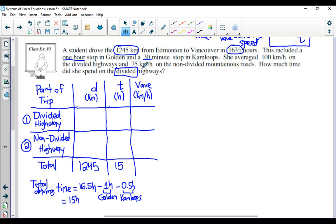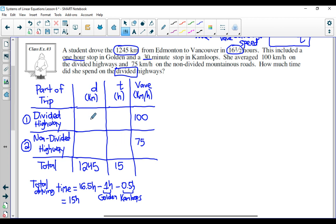We've got the total distance and the total driving time. It says we averaged 100 kilometers per hour on the divided highway, so I'm going to write down 100 here, and then 75 kilometers per hour on the non-divided, mountainous roads. Now the problem here is we can only deal with two unknown variables, but if you look at the table we actually have four things we don't know: the distance on the divided highway, the distance on the non-divided highway, the time on the divided highway, and the time on the non-divided highway.